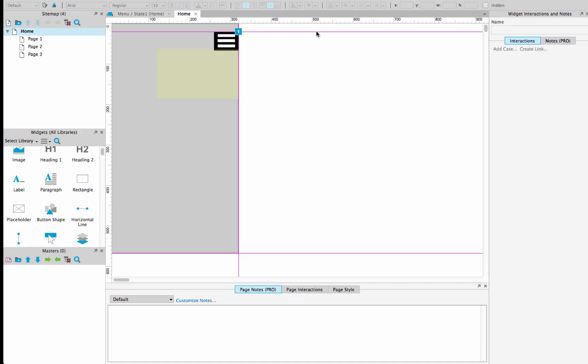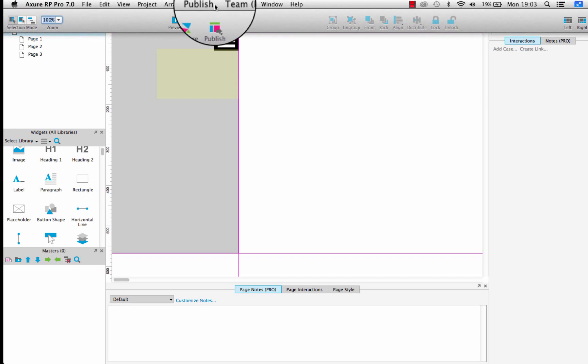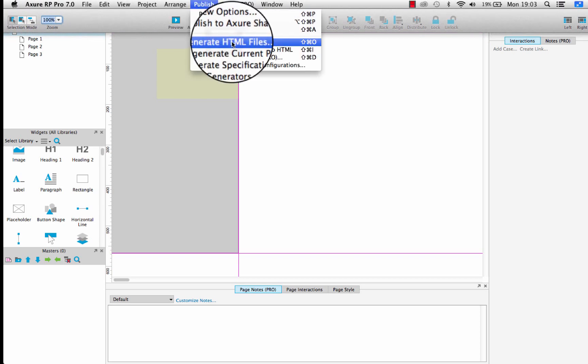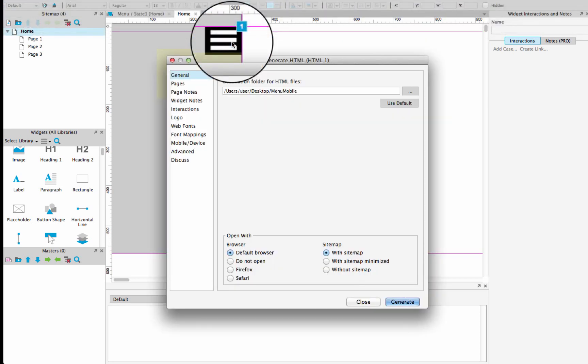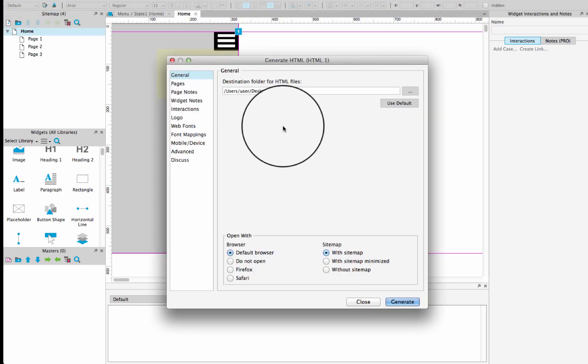The first thing you need to do is to access the prototype you created in part 1. So now, go to publish, generate HTML files, and then in the general tab,